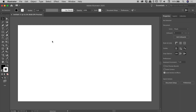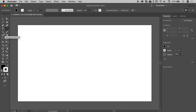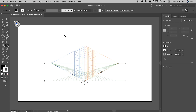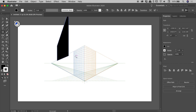Has this ever happened to you? You're messing around inside of Illustrator, playing with a bunch of different tools, and there's this perspective grid tool — you click on it. That's kind of interesting, but you move on. You go and grab the rectangle tool, try to draw a shape, and whatever you're doing now seems to be adhering to this perspective grid.